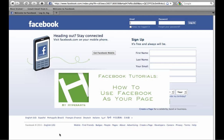Hello, this is Annalisa at HyperArts Web Design and Development. This video tutorial is going to show you how to use Facebook as your Facebook page.